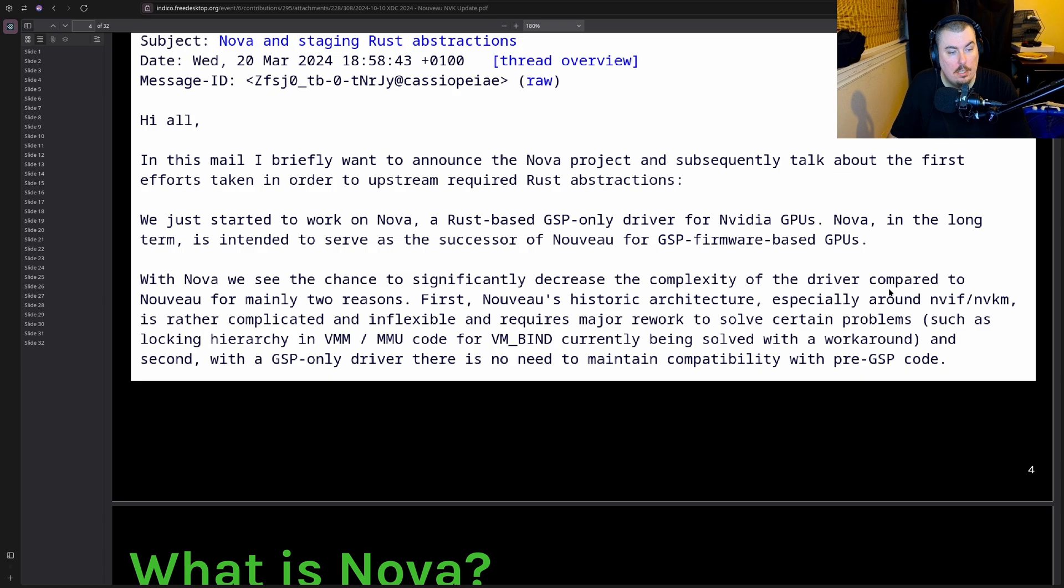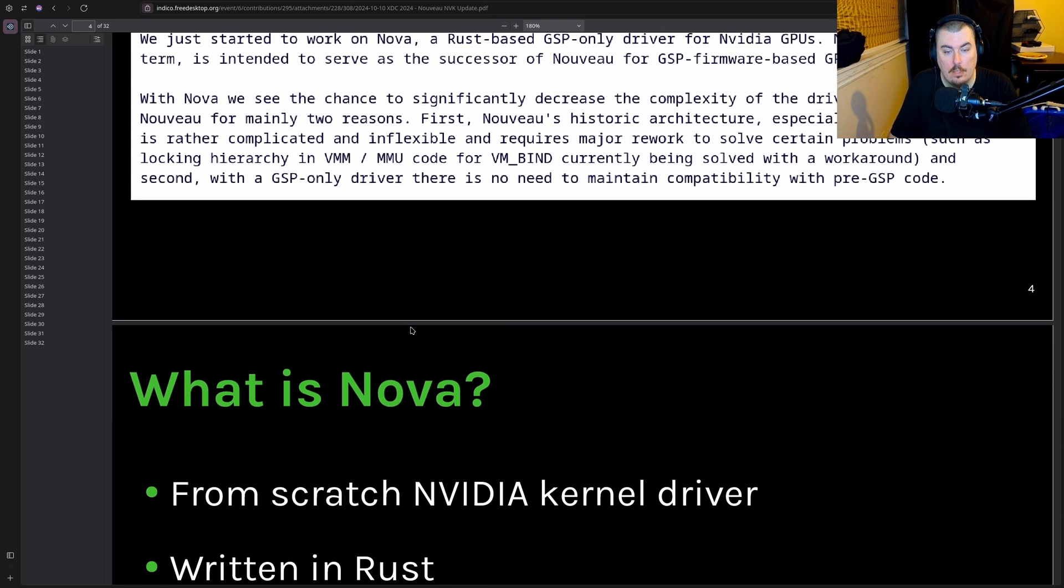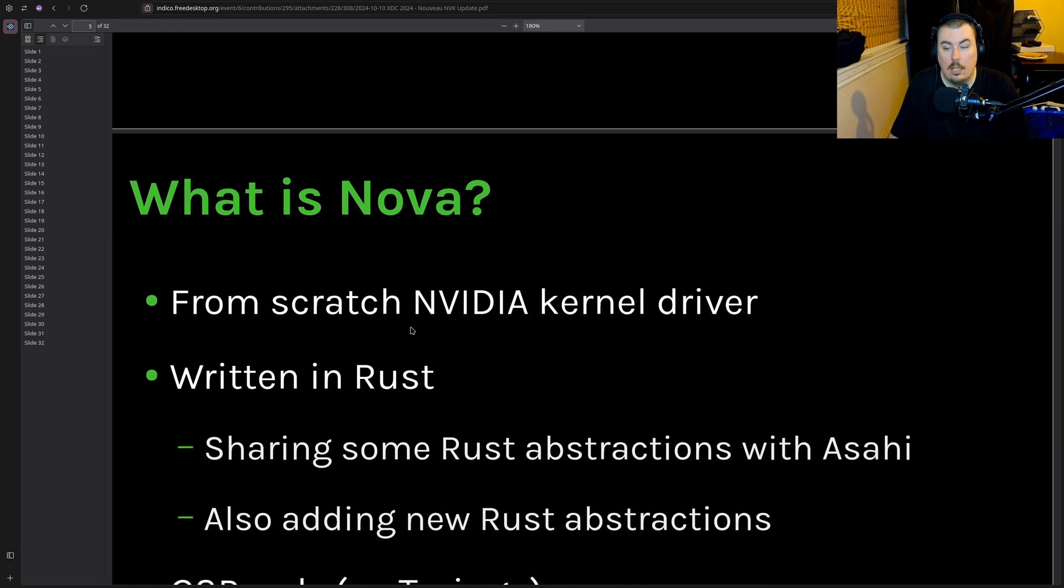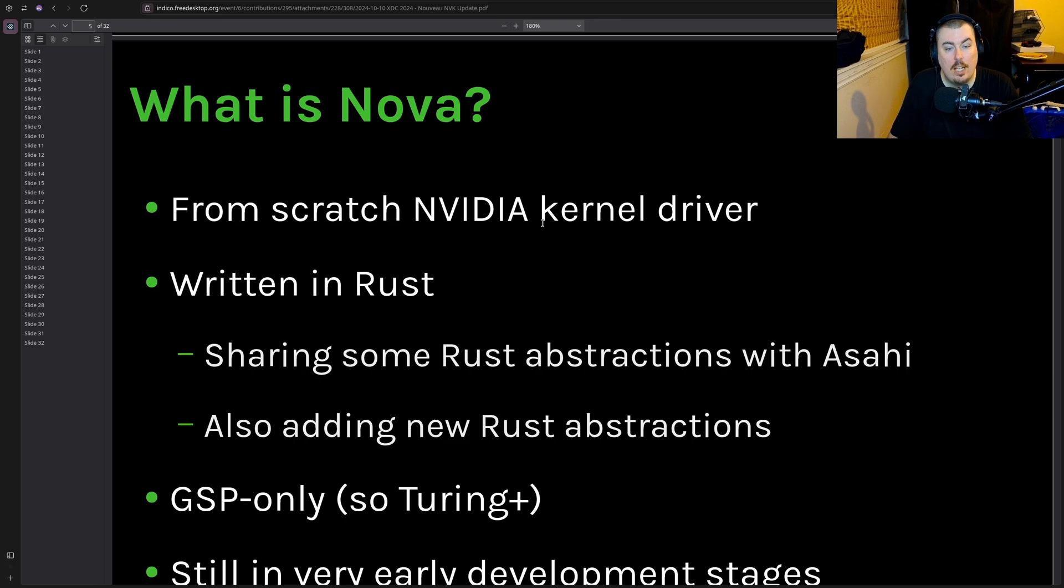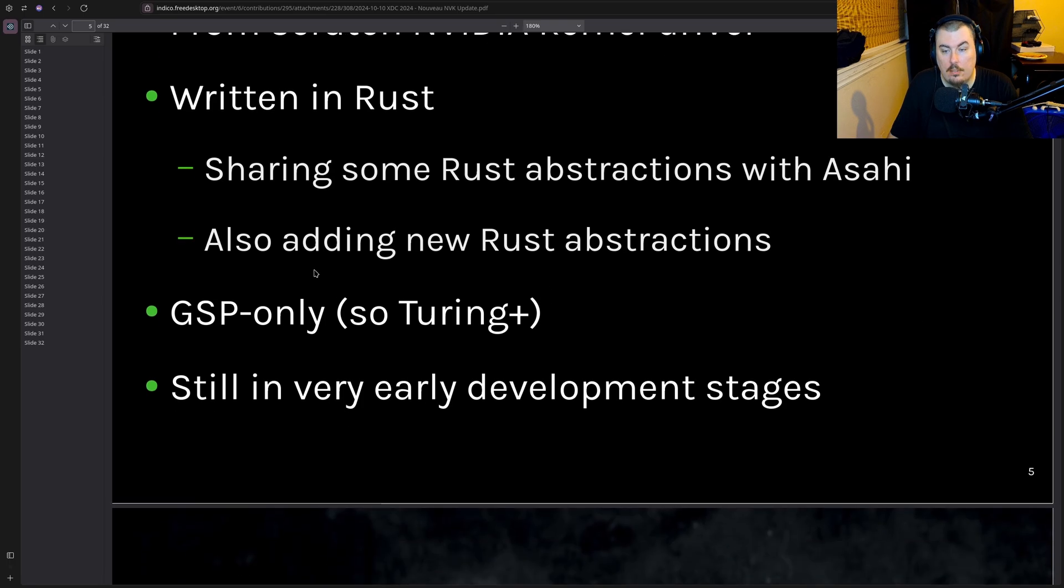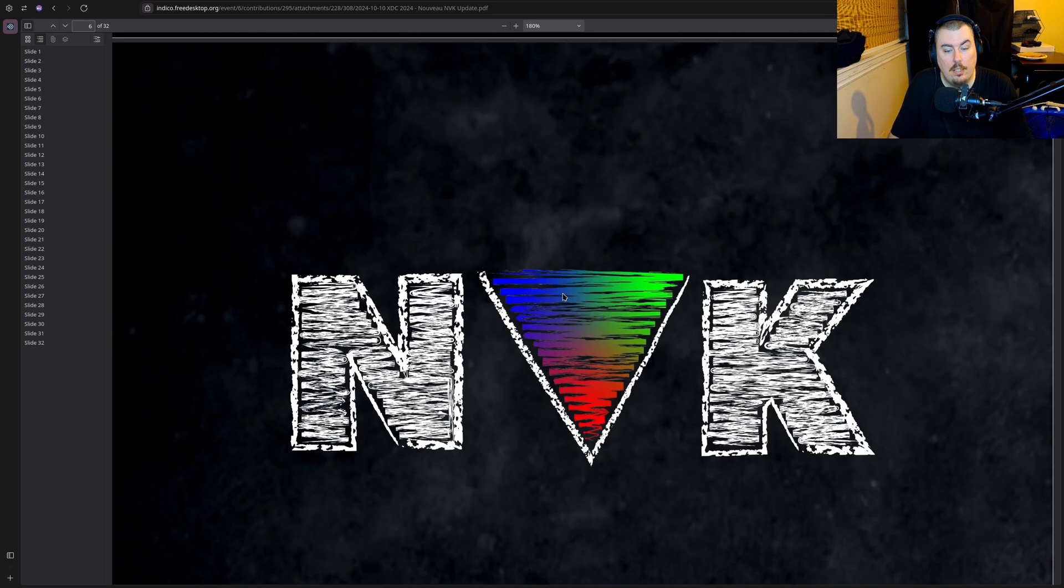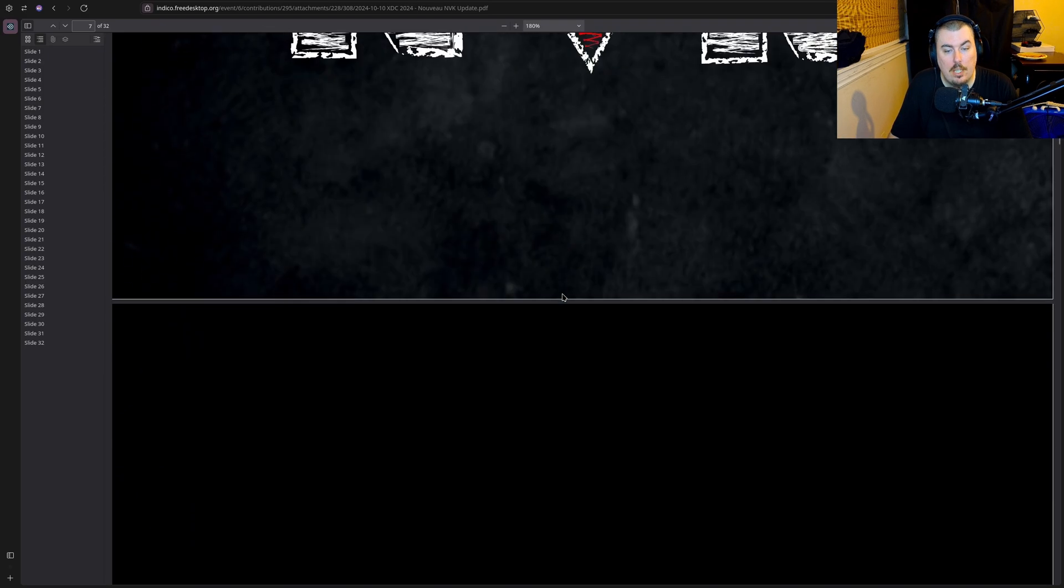The Nova project is about a bunch of other things. A Rust based GSP only driver for NVIDIA GPUs, which sounds pretty cool. Honestly, if it provides us with CUDA and everything we're used to as NVIDIA users, it might actually end up being really really good.